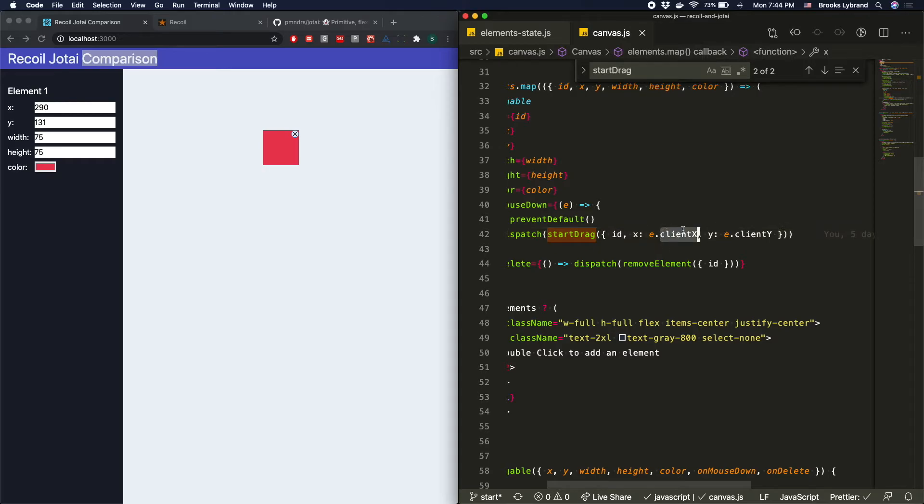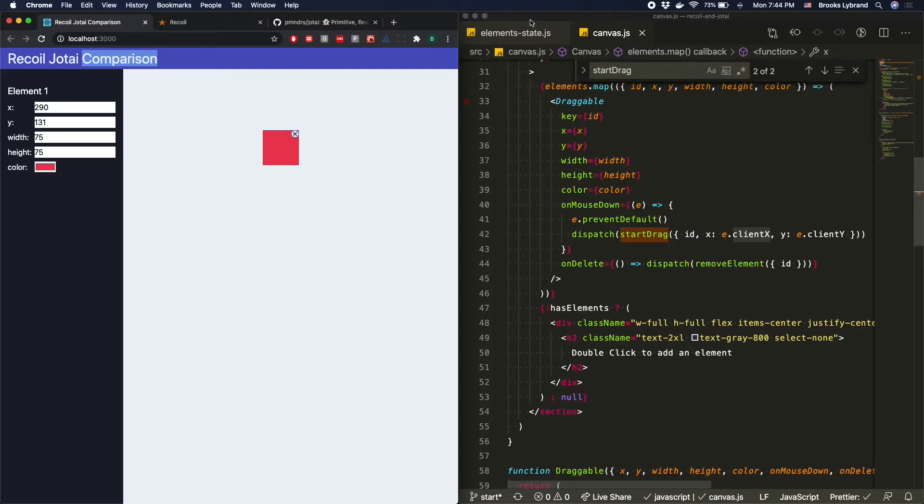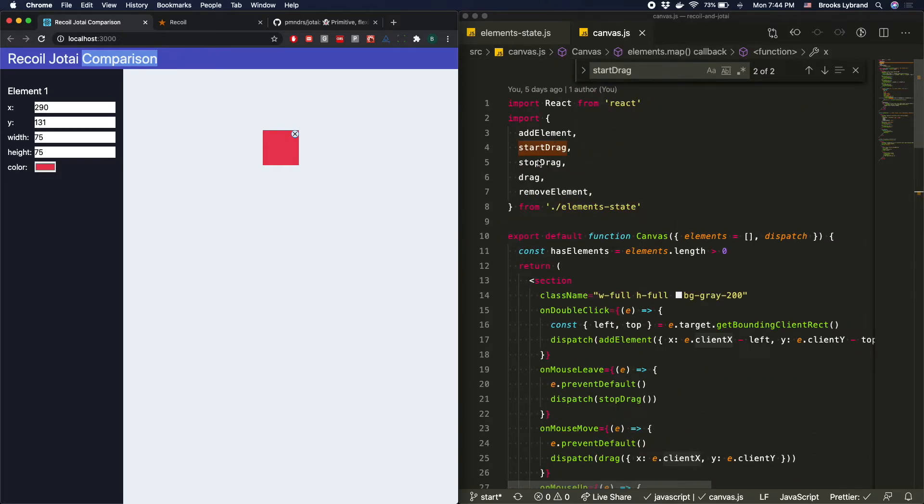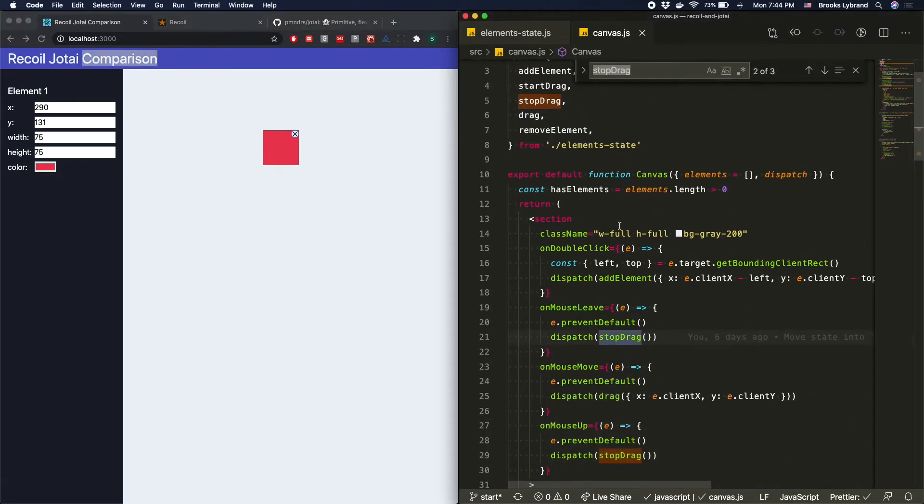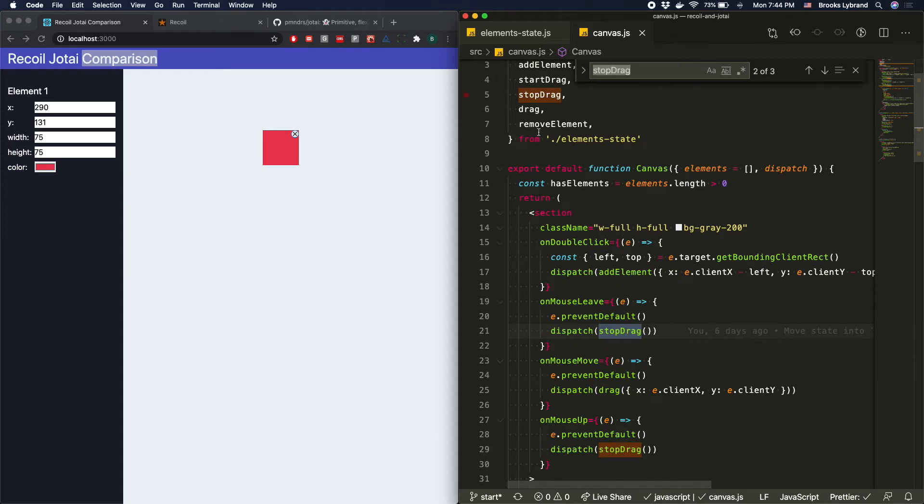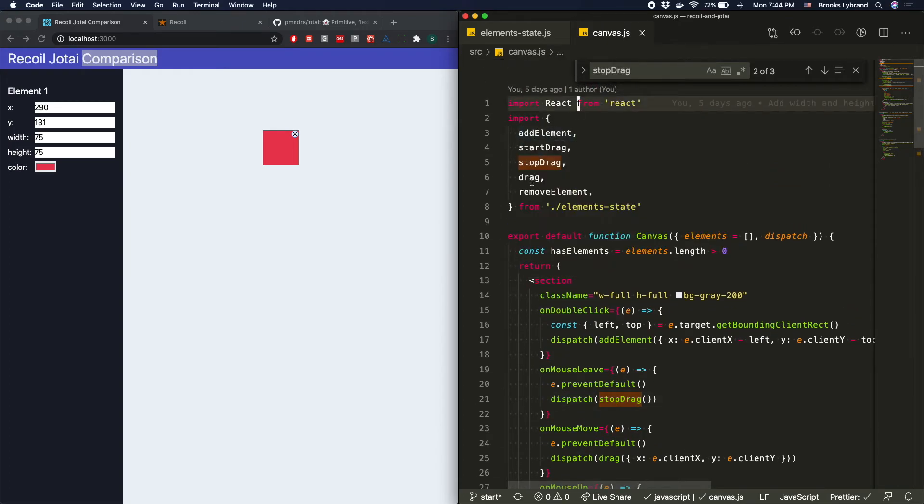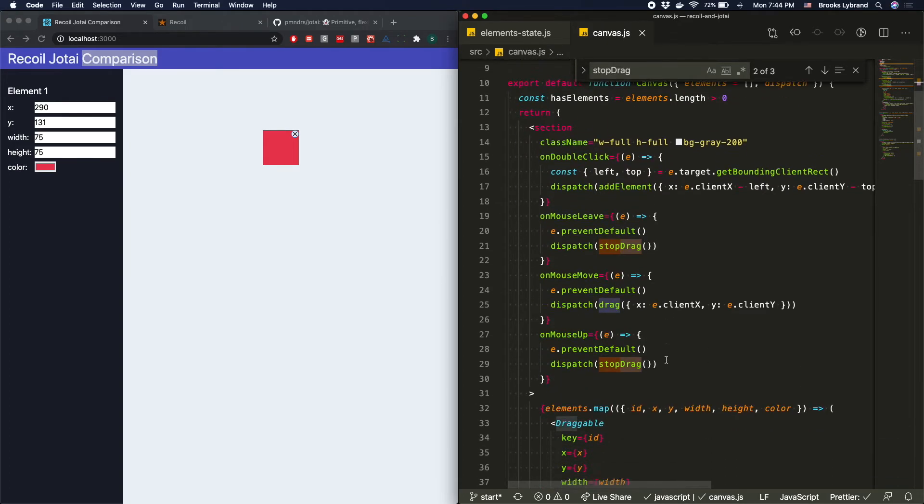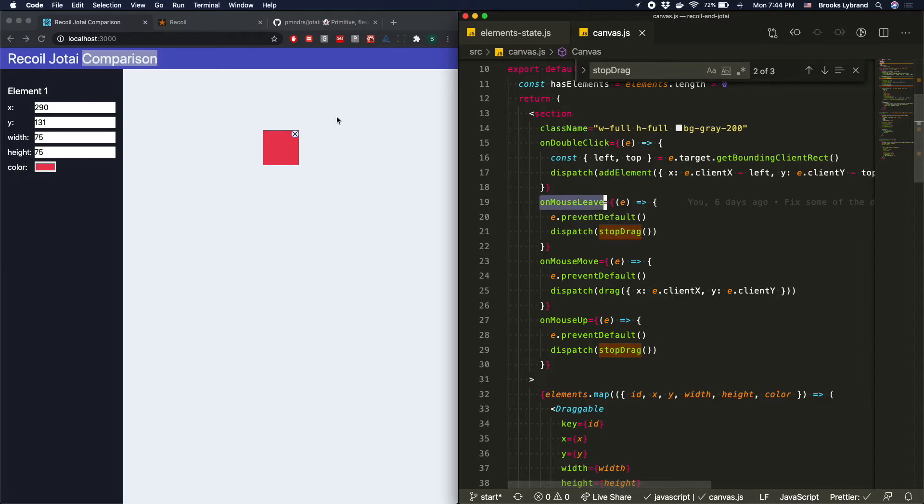And then with the other two, with stop drag, it's pretty simple. We're just going to call it, and that'll just say we're done dragging. And then with actually dragging, it will continue to update with that X and that Y on the mouse move. And so this is also important to note, this is on mouse leave. So if we are dragging, we go out here, it will automatically stop dragging. And we'll see that in just a second.